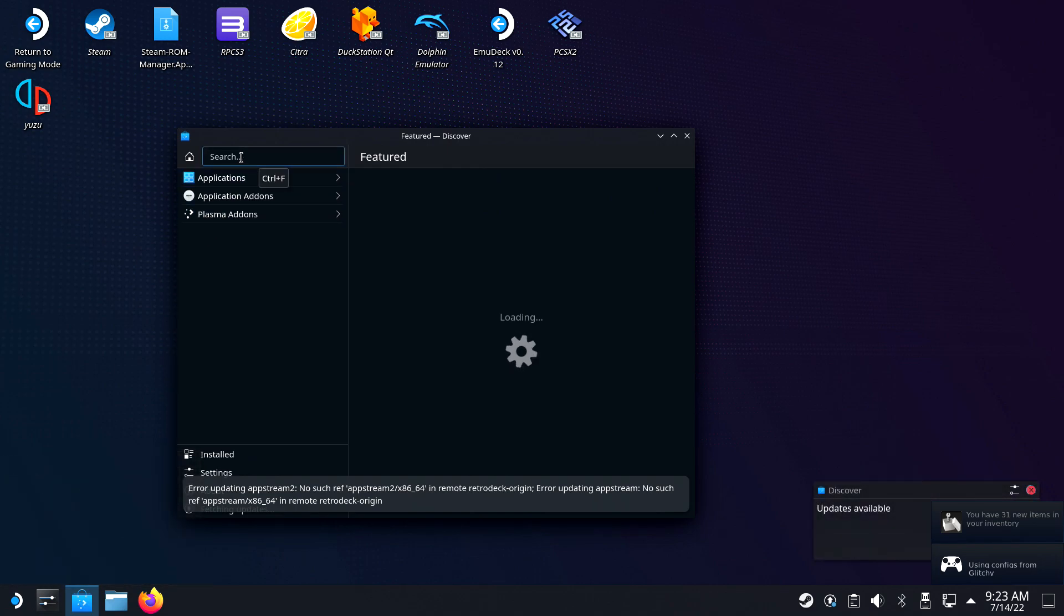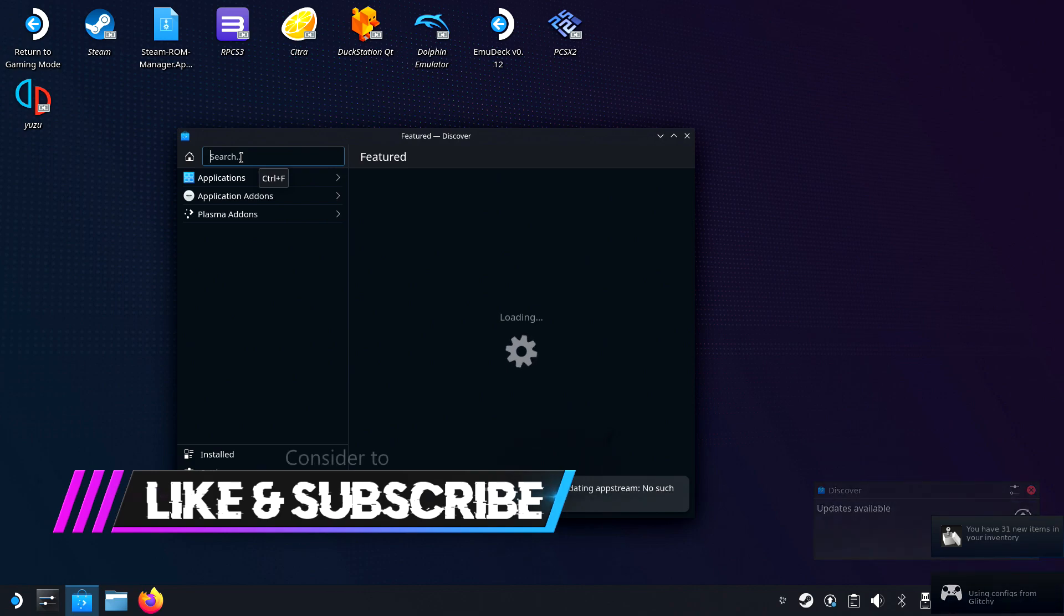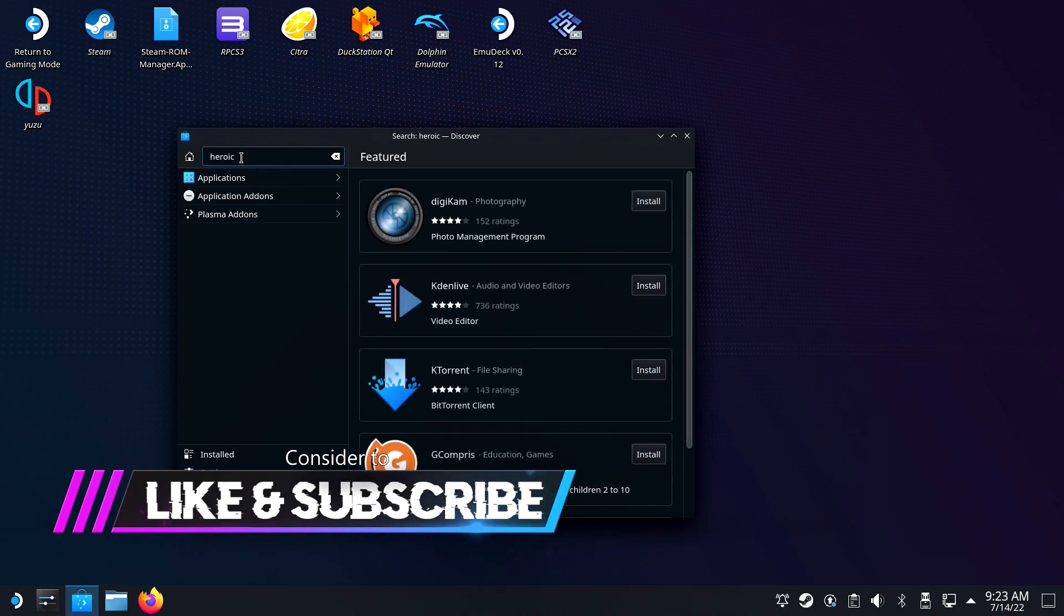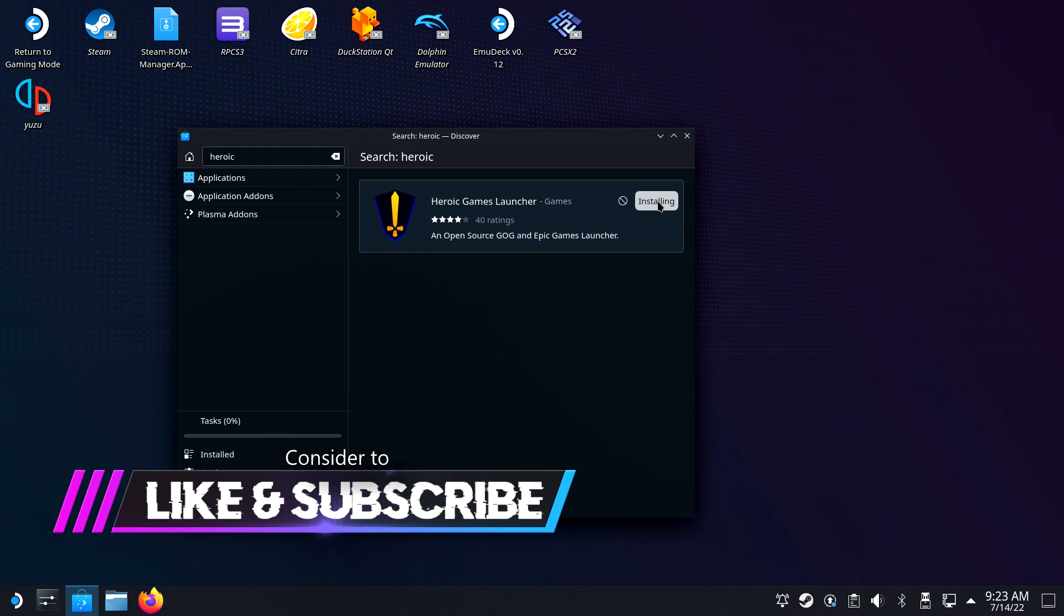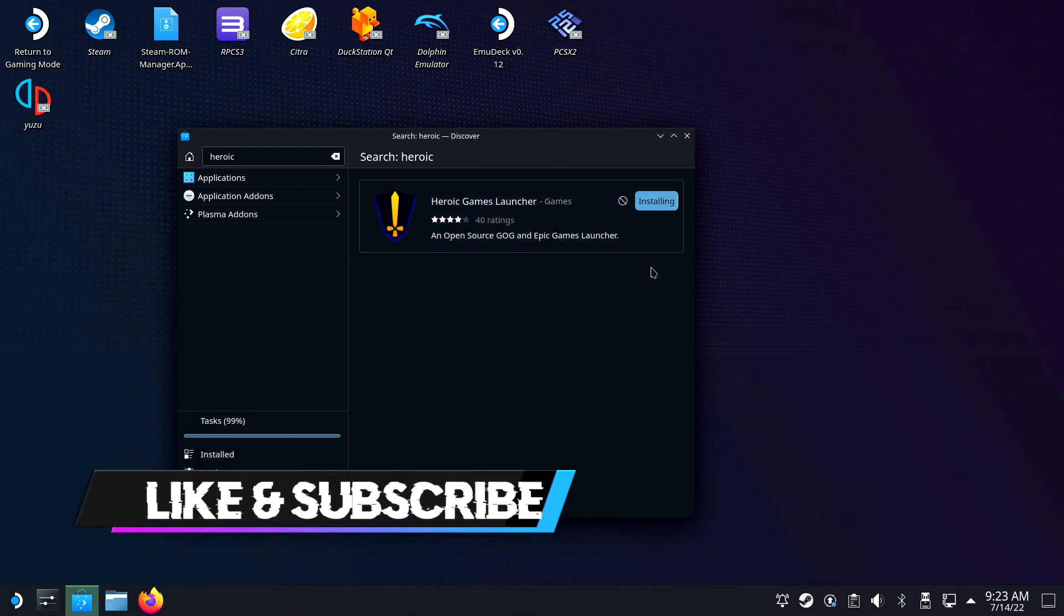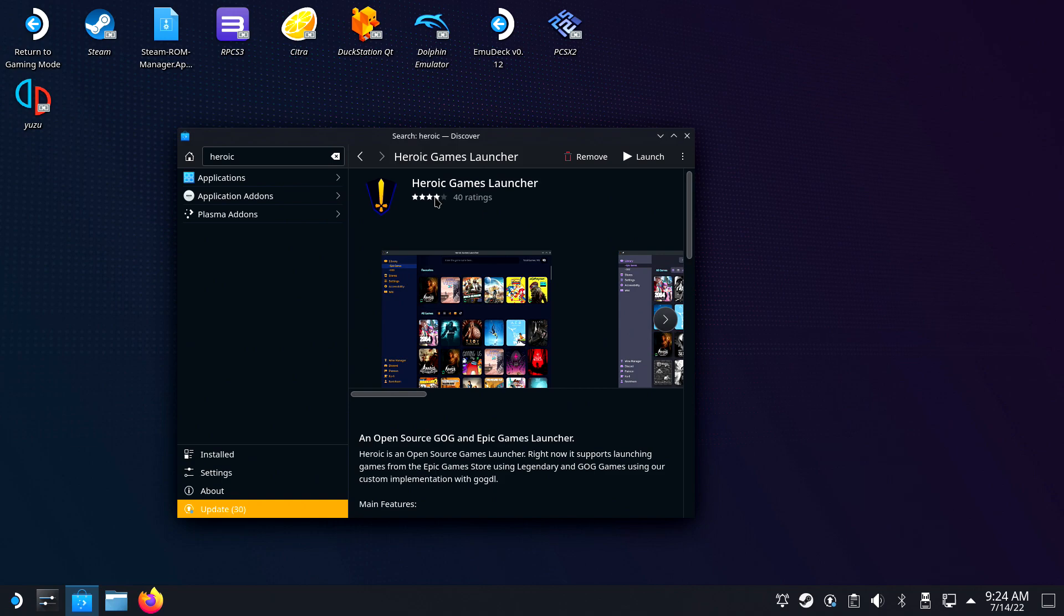To start off, you will need to go into desktop mode. Navigate to Discovery and find the Heroic Launcher, or Heroic Games Launcher. This application will be able to connect your GOG account and Epic Games account.